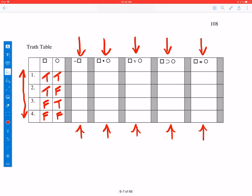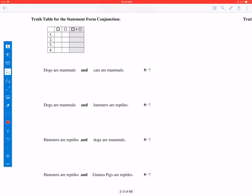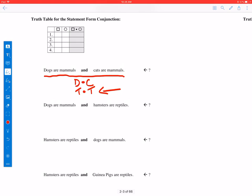Let's begin by looking closely at the conjunction. Here we have a conjunction: dogs are mammals and cats are mammals. We might symbolize this as D and C. We know that dogs are mammals and we know that cats are mammals, so the truth value of the entire expression is true. In the case where the first conjunct is true and the second one is true, the entire conjunction is true.